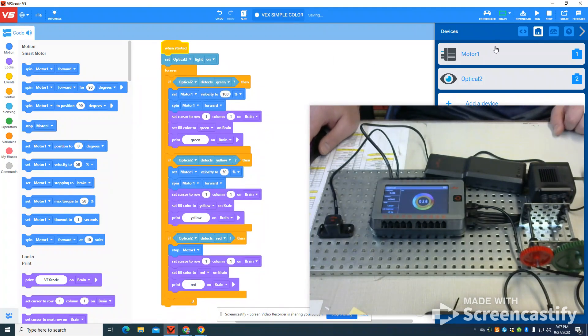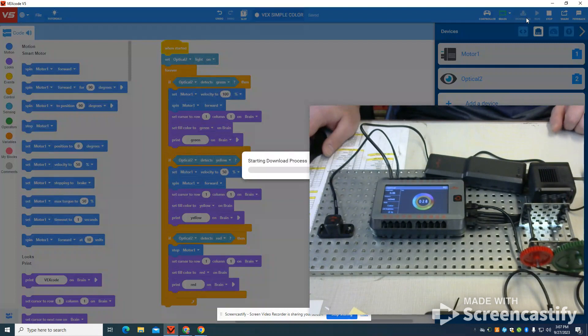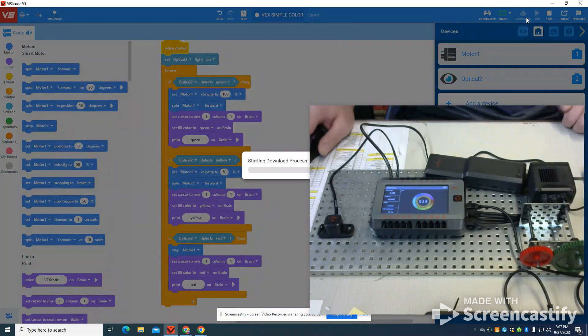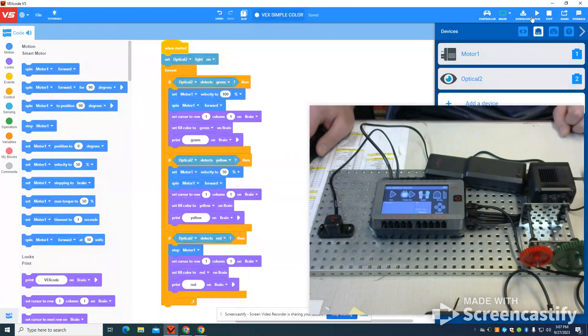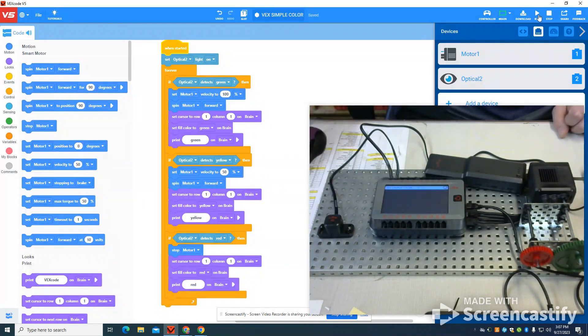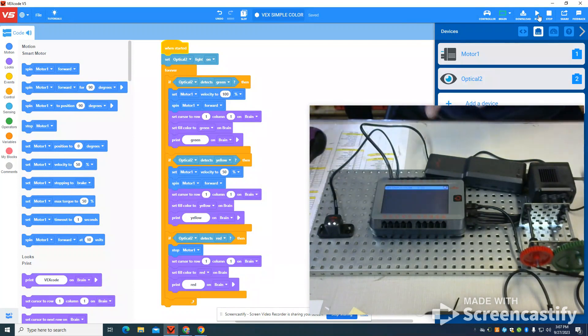So I'm going to come up here to download my program. I'm going to run that program, and you're going to see it doesn't detect any color.